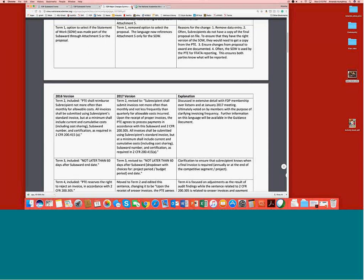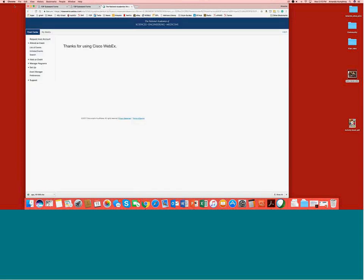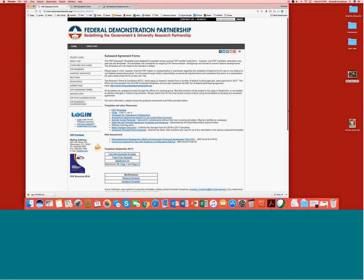Moving on to the actual templates. This session focuses on the major changes that may impact how you complete the template or discuss sections with your subrecipients. The overview will also assist subrecipients in understanding why changes may have been made, so that when they're on the receiving end of those changes, they'll know how to get those conversations started.